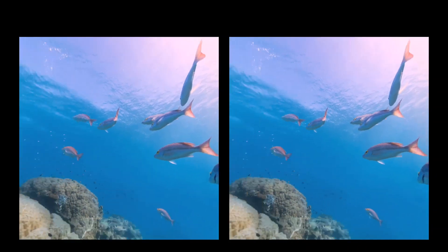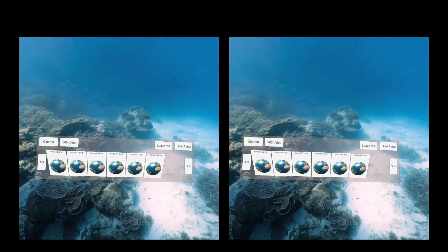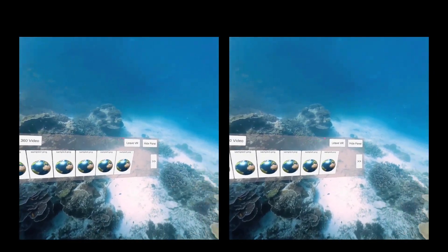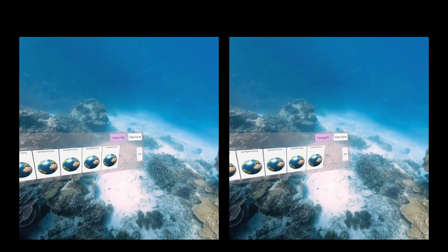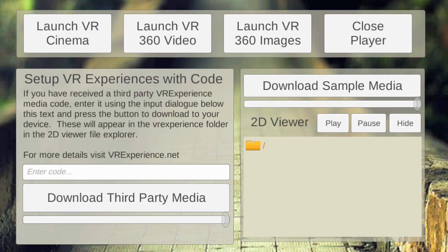Now we want to return to the main control panel — this is where you take your glasses off. Press the 'leave VR' button and now we're back to the main panel. Hopefully that's given you a good explanation and you can use it without any problem. Thanks very much.